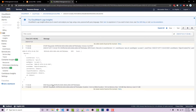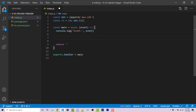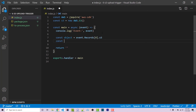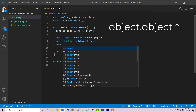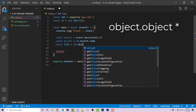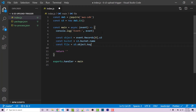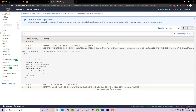This is important. Going back to our code, we can say const object equals event.records[0].s3. Now we want to gain access to the actual bucket, so we can say const bucket equals s3.bucket.name, and then const file equals s3.object.key. This gives us the necessary information to actually read the file.